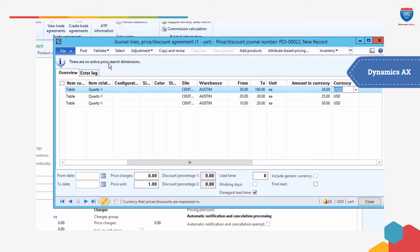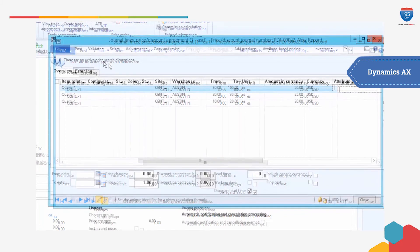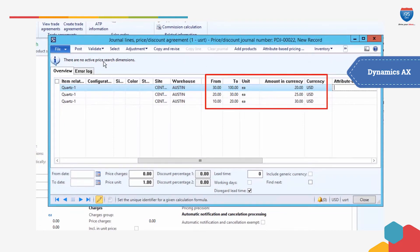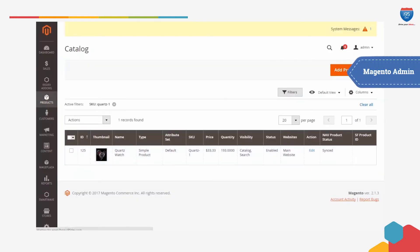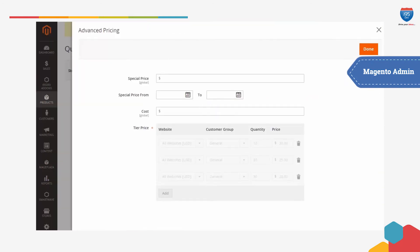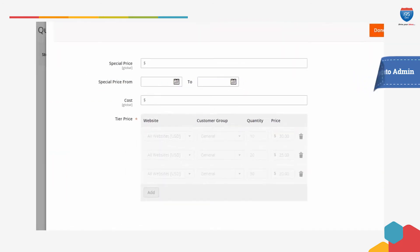You can create differential pricing or tier pricing in Dynamics AX against different order quantities. i95Dev's Magento AX Connect syncs these prices back to Magento and displays them to the customer when they log in.